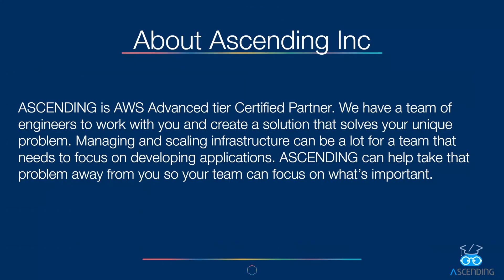Ascending is AWS advanced tier certified partner. We have a team of engineers to work with you and create a solution that solves your unique problems. Managing and scaling infrastructure can be a lot for a team that needs to focus on developing applications. Ascending can help take that problem away from you so your team can focus on what's important.